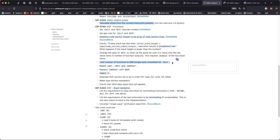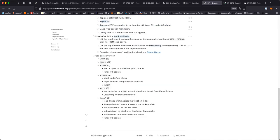It seems like most people are in favor of this. My uninformed take is that 256 feels like a small number. There's no gas cost specified for CALLF or RETF either, which I think is a question of cost. RETF is 3 and CALLF is 5.